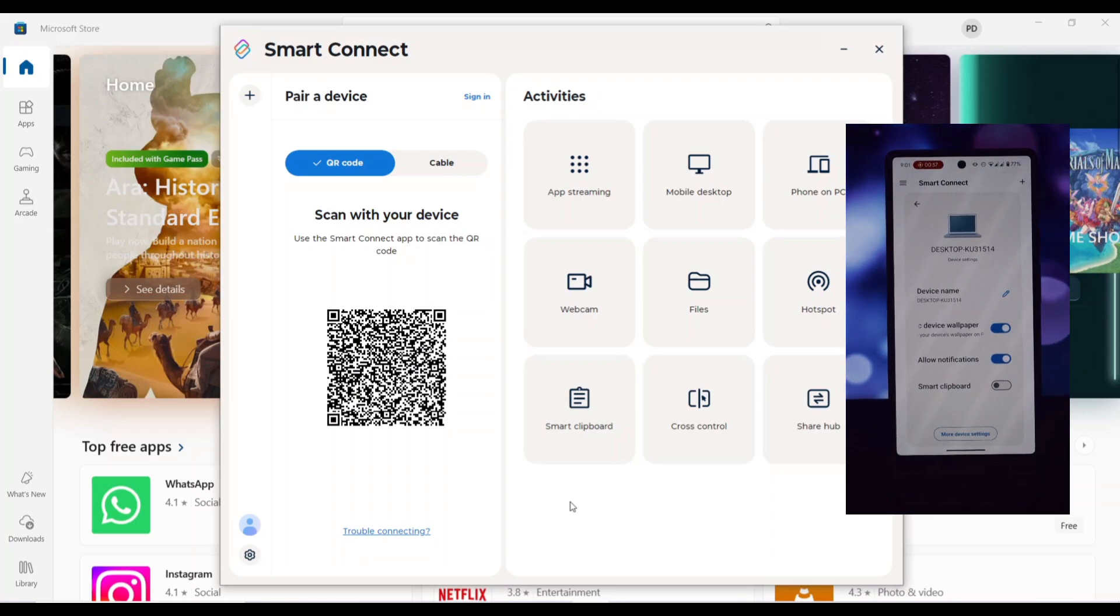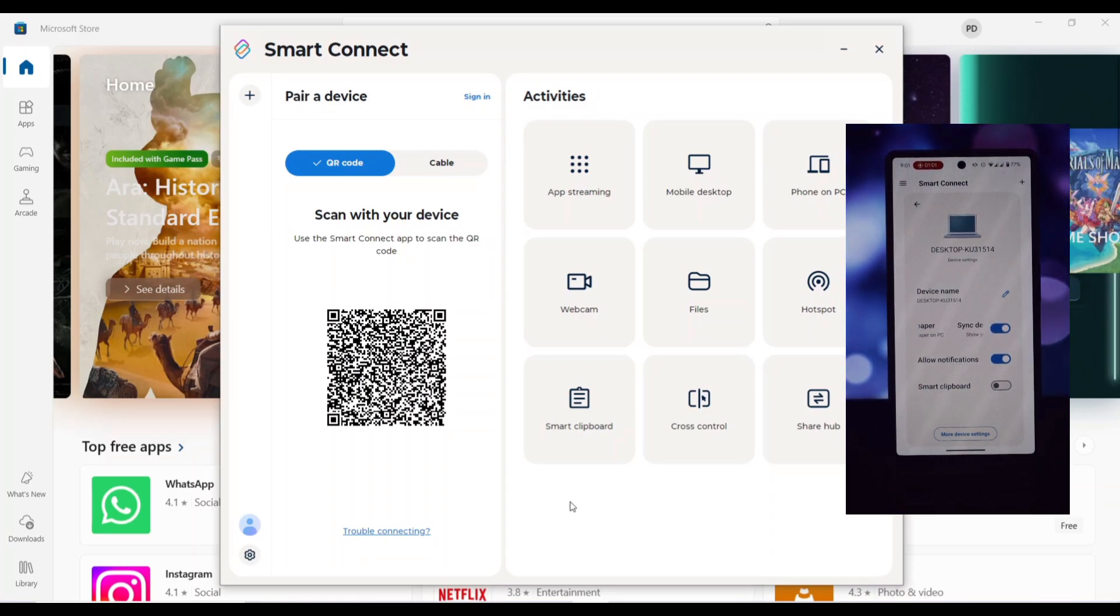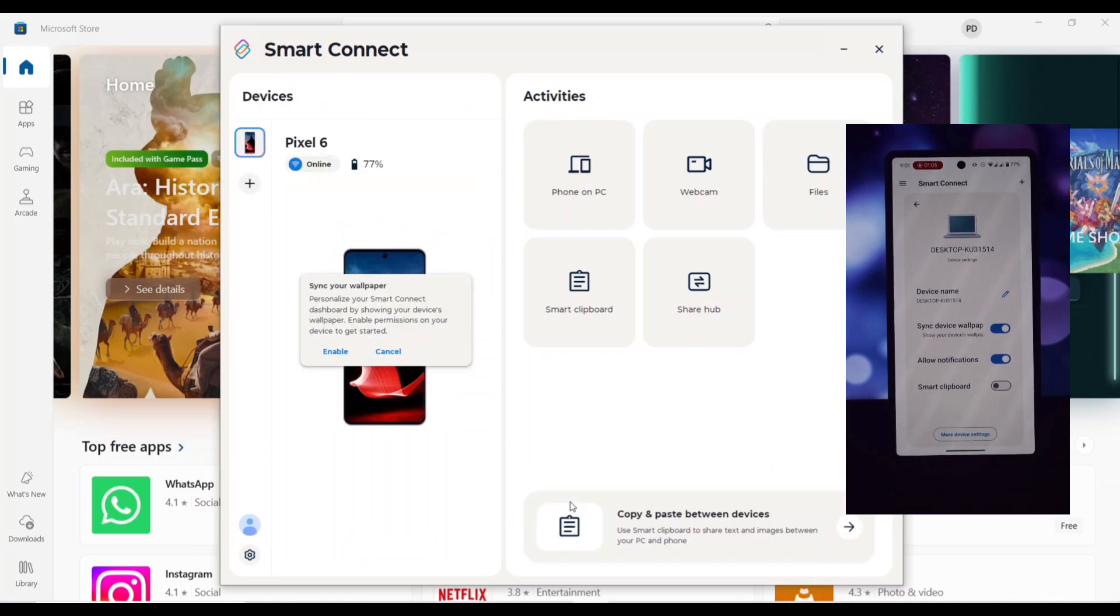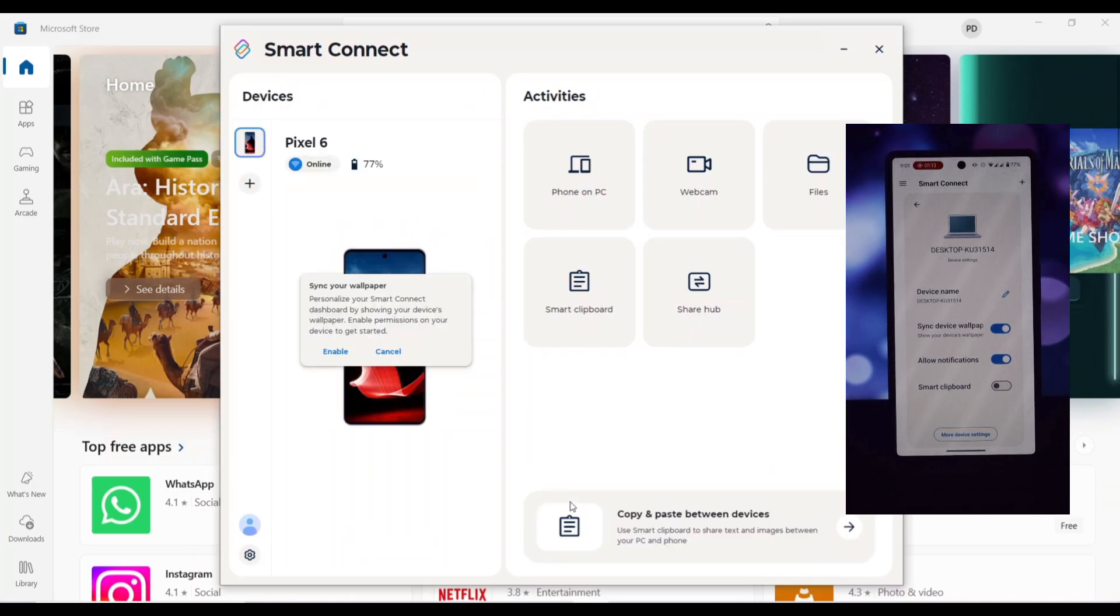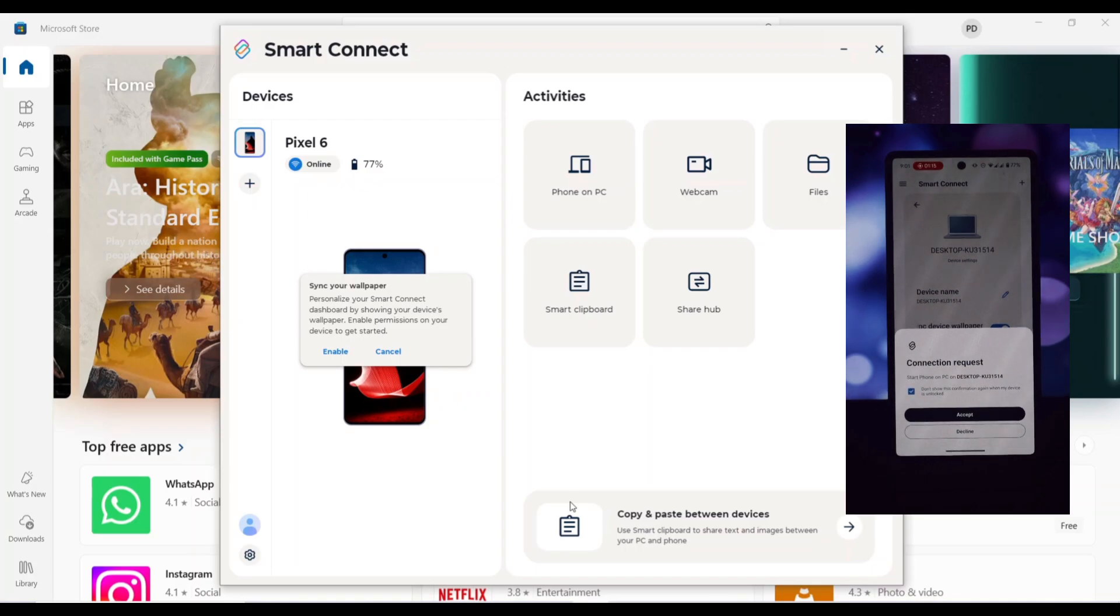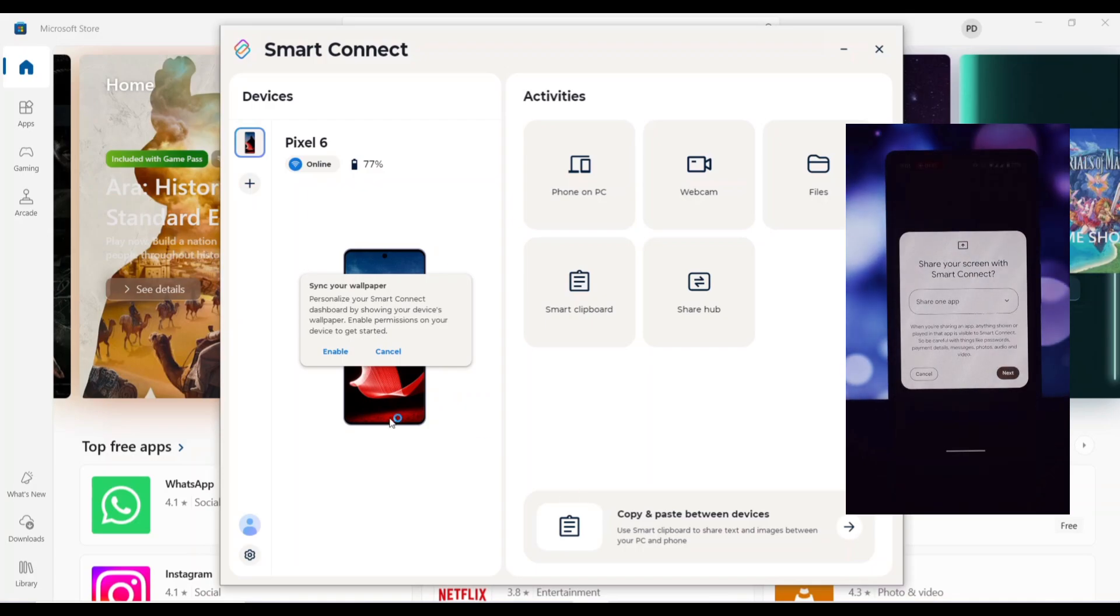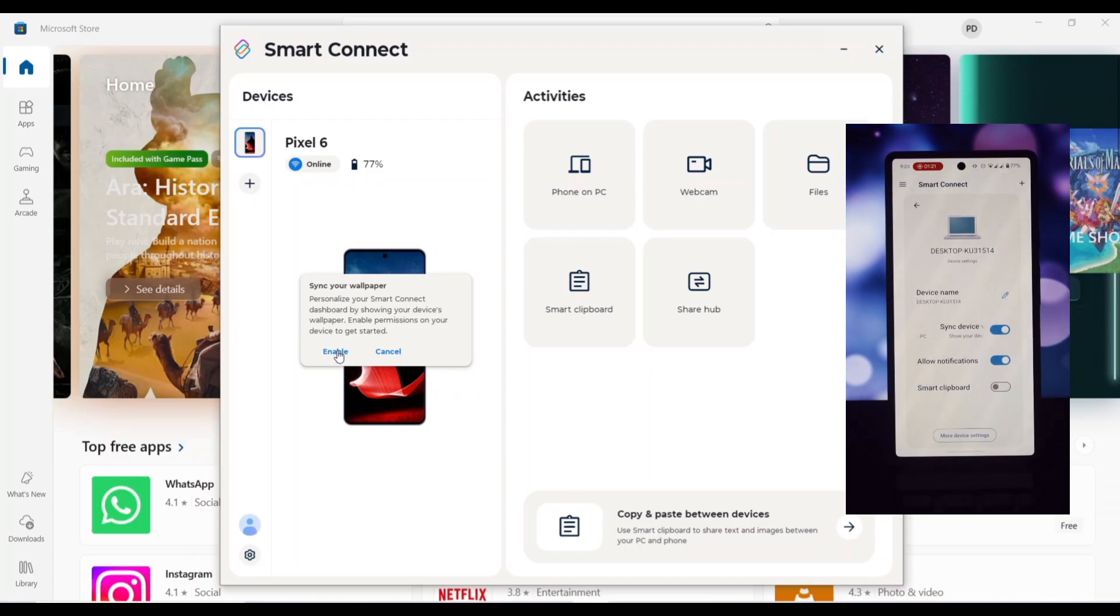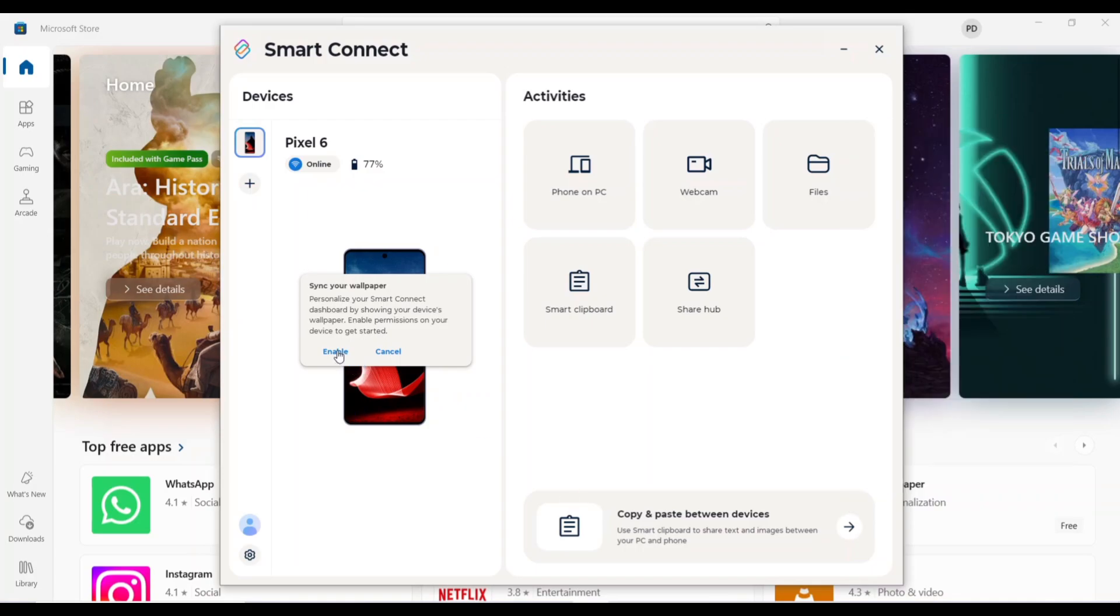Both Moto File Manager and Moto Smart Connect offer a variety of features that you may not have discovered yet. Take some time to explore the app settings and options to see what else it can do.